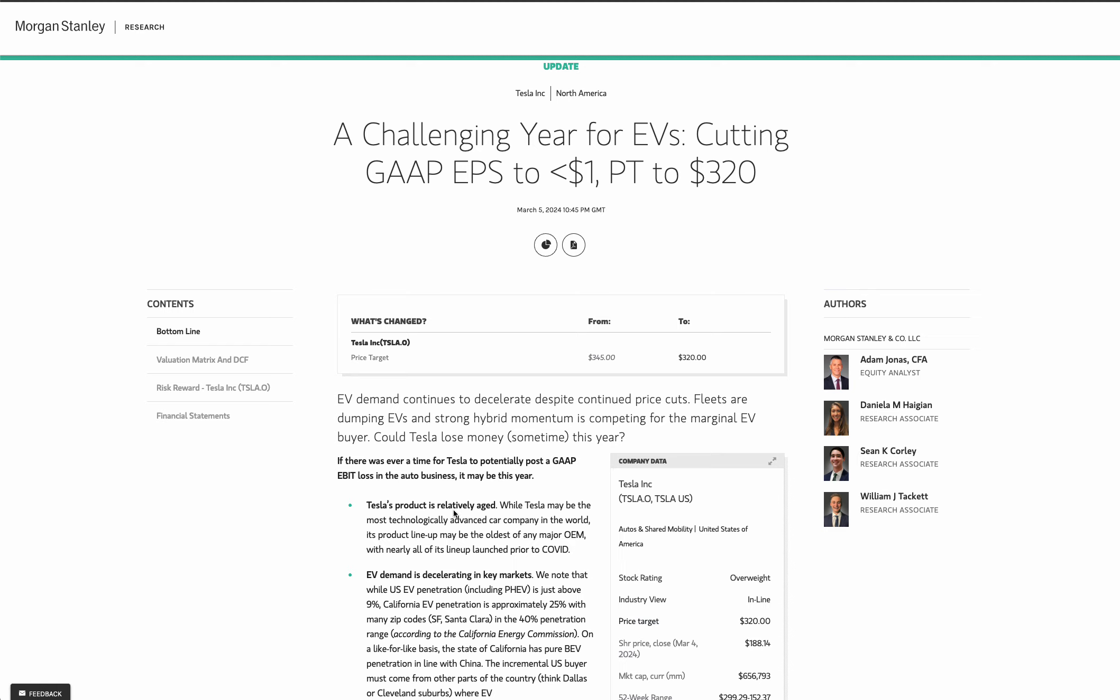Adam Jonas, who's probably Tesla's biggest fanboy over the last decade at Morgan Stanley, put out this new research report where he says Tesla's EPS is going sub $1 this year, and he's cutting his price target to $320. Now, before we get into this, I'd like to remind you that a couple weeks back, Adam Jonas put out another research note.